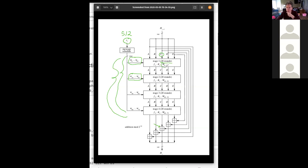Each stage uses a different part of the message schedule, and there's a constant K that changes from round to round. Each stage uses a different nonlinear function, and which nonlinear function changes depending on which stage you're in. The width of the state is 160 bits, which is also the width of the output — matching how the Merkle-Damgård construction works. This one compression function is part of the larger Merkle-Damgård construction and explains most of how SHA-1 works.